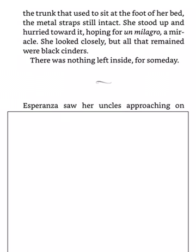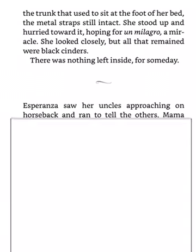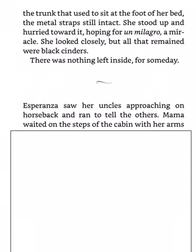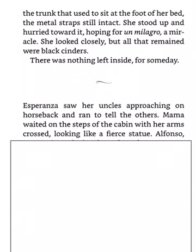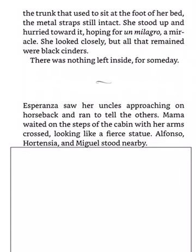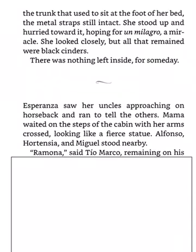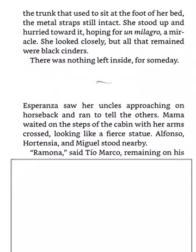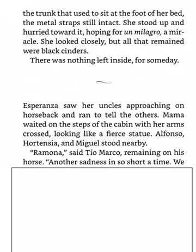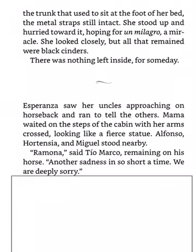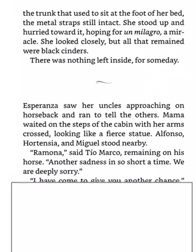Esperanza saw her uncles approaching on horseback and ran to tell the others. Mama waited on the steps of the cabin with her arms crossed, looking like a fierce statue. Alfonso, Hortensia, and Miguel stood nearby. Ramona, said Tio Marco, remaining on his horse. Another sadness in so short a time. We are deeply sorry.